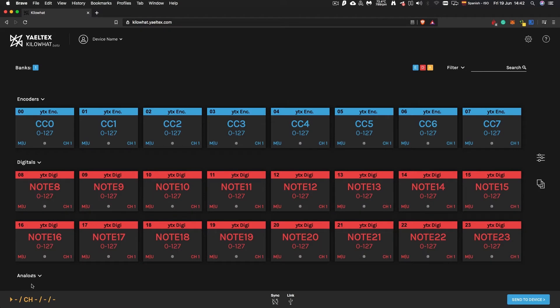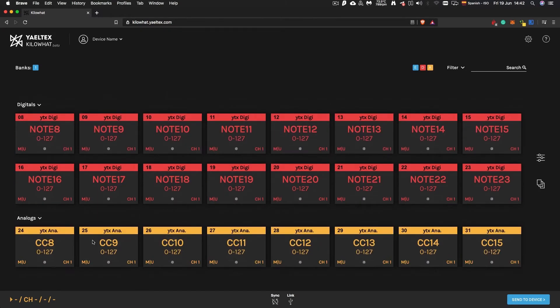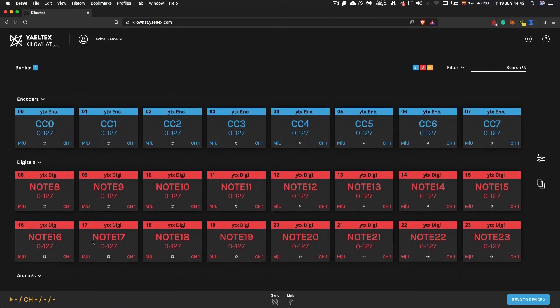When a configuration is loaded, you will see a bunch of cards, each representing a different component in your controller.